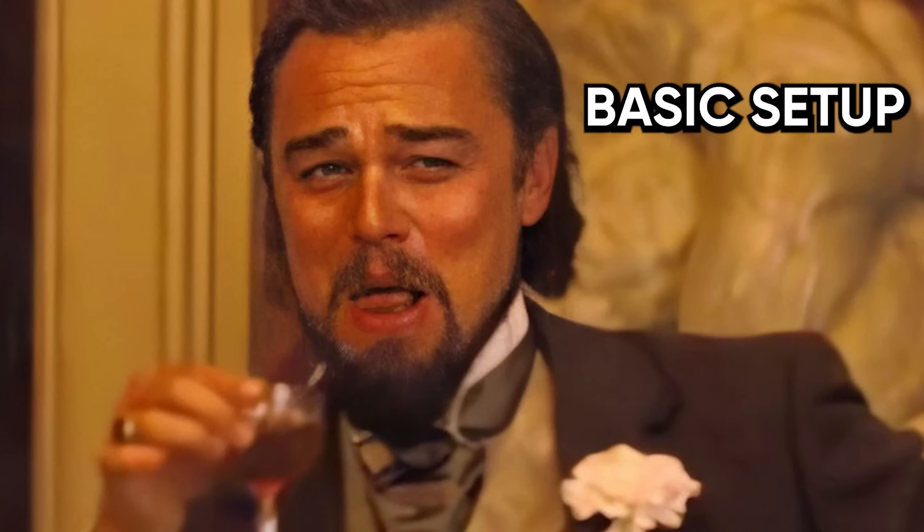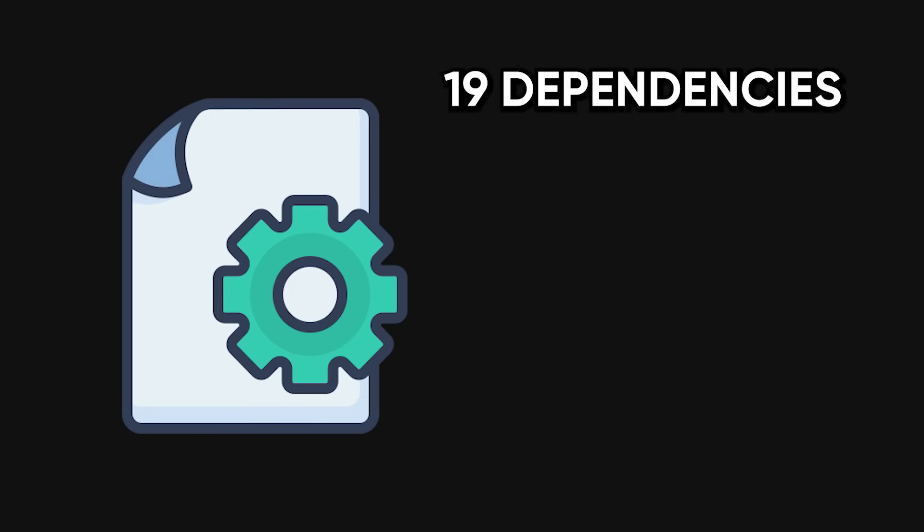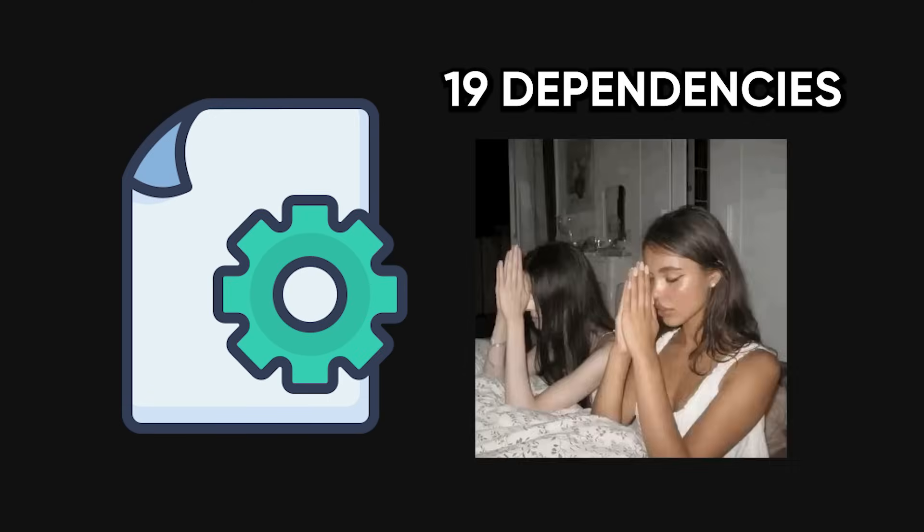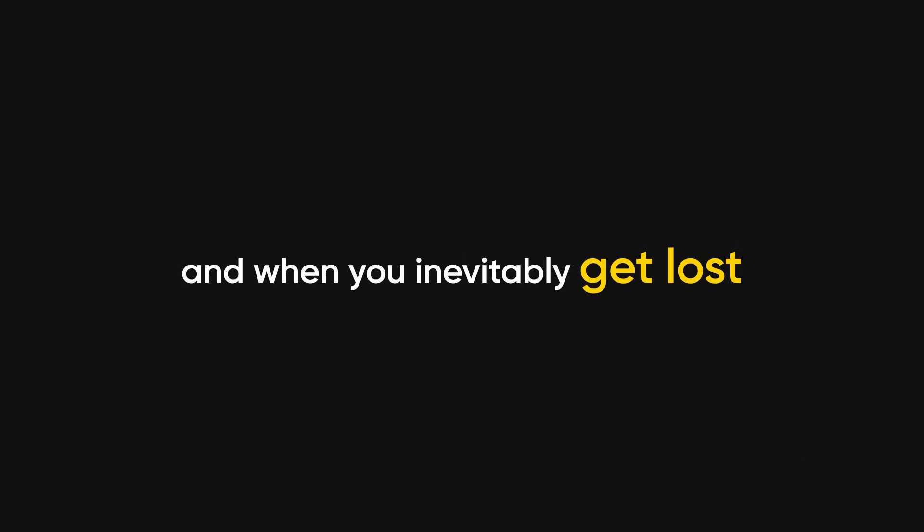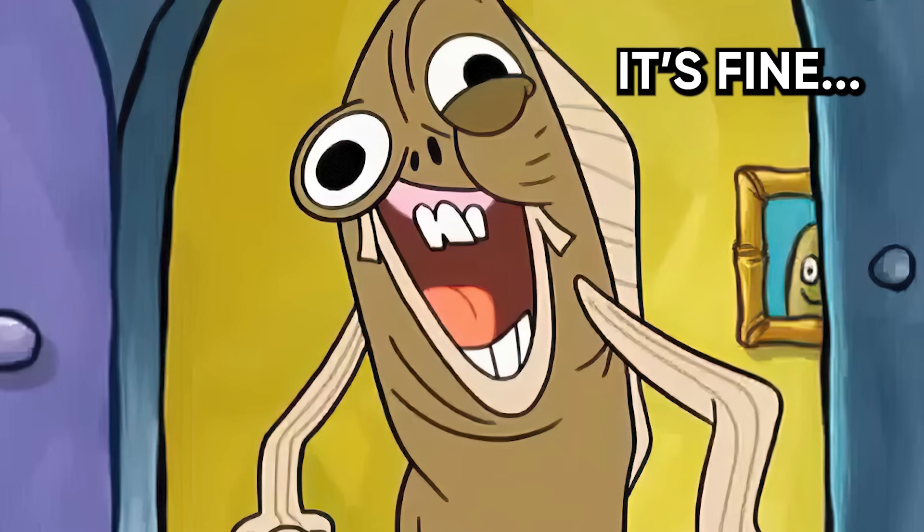So when they say basic setup, what they really mean is configure your dotfiles, install 19 dependencies, and pray your system doesn't melt. And when you inevitably get lost, you're the one left feeling dumb, like you're not cut out for hacking. But it's not you. It's the content.